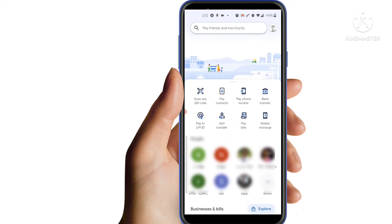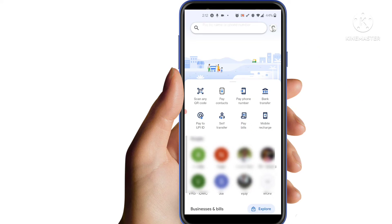If you are using your Google Pay account, you will see your profile. Click on this profile. Click on the profile details. Here you have a mobile number and your UPI ID log. This is your Google UPI ID.